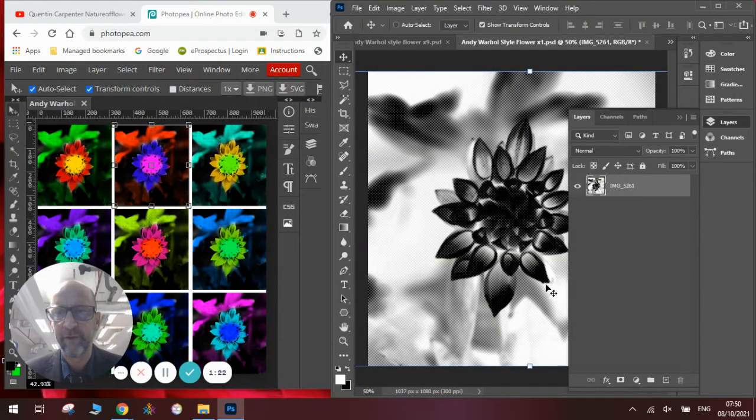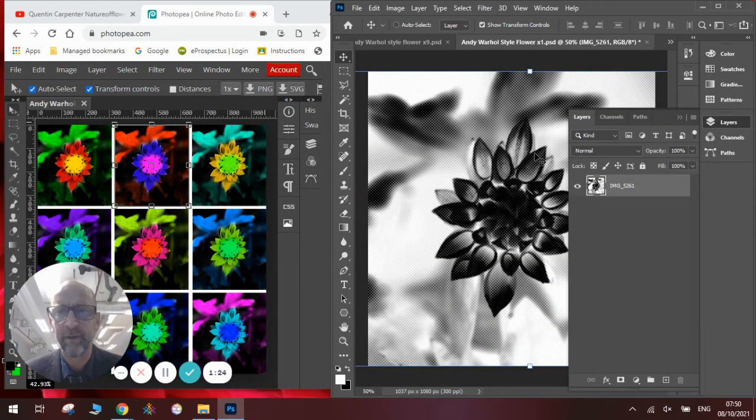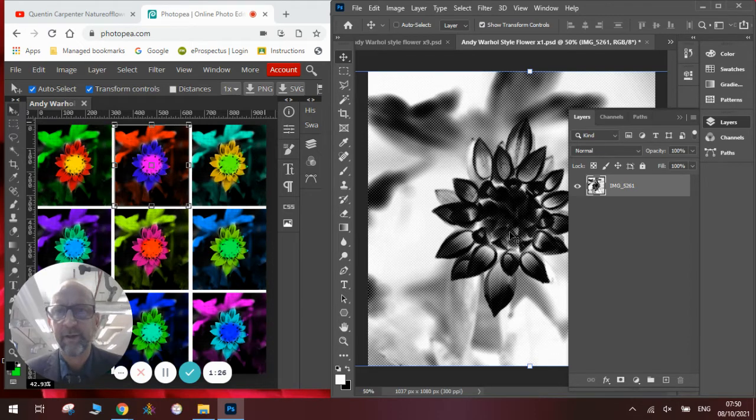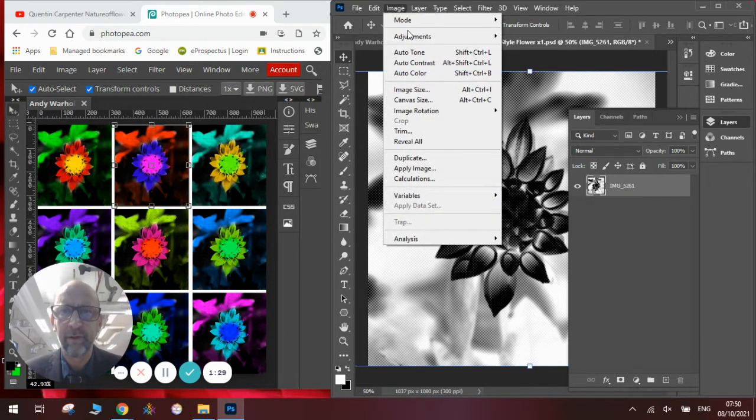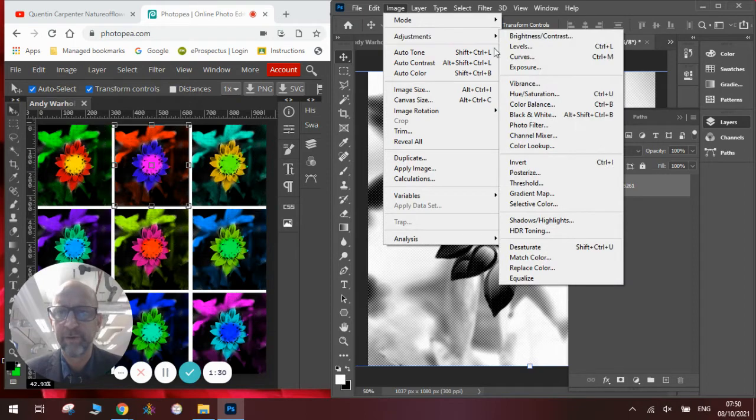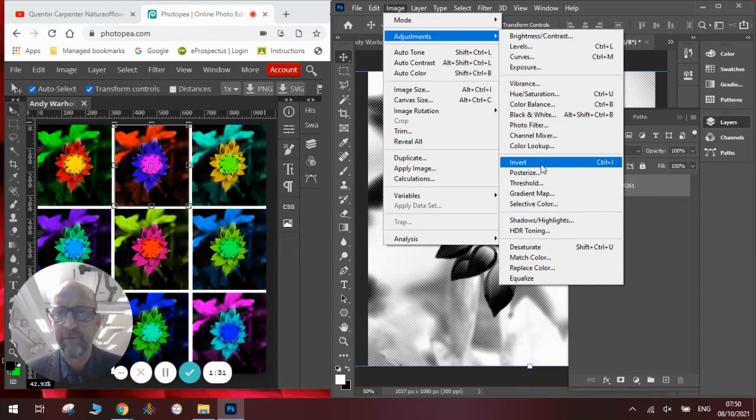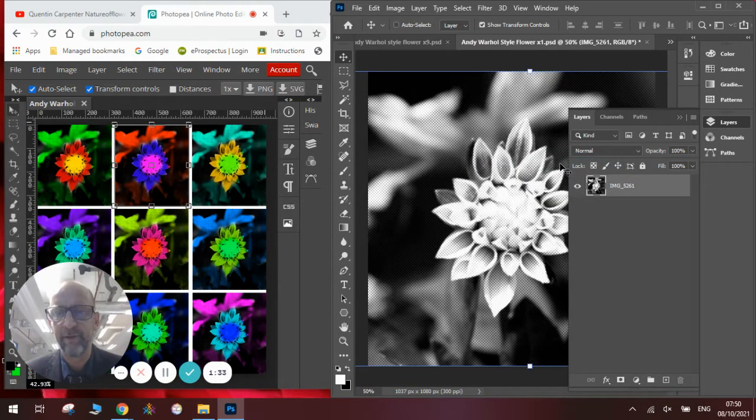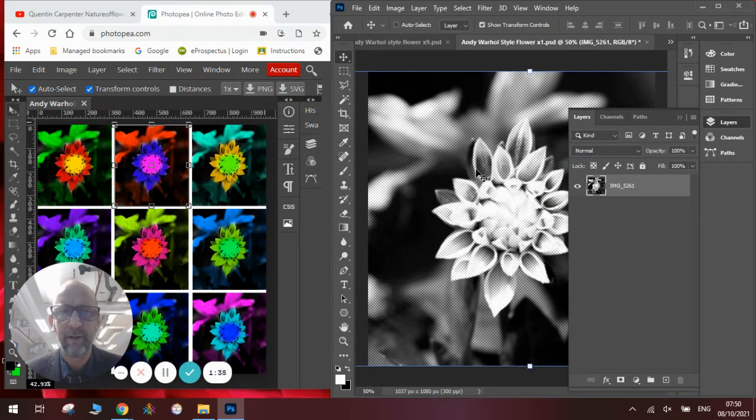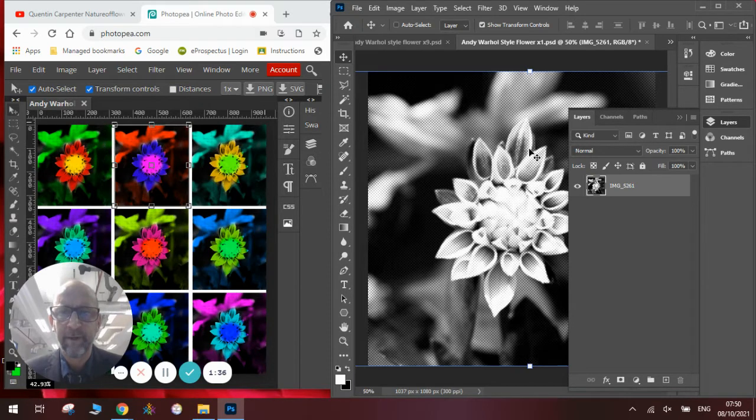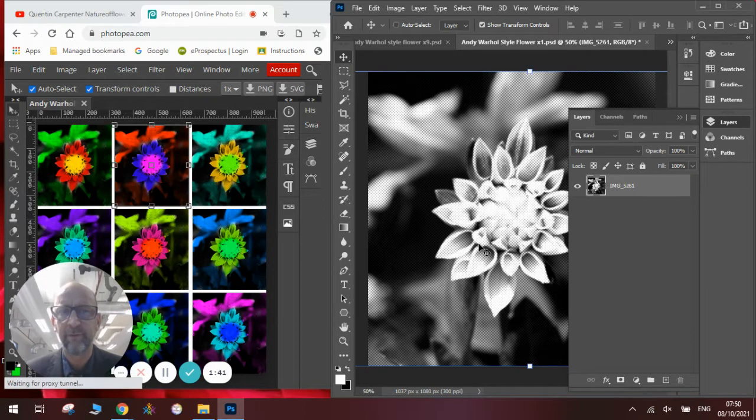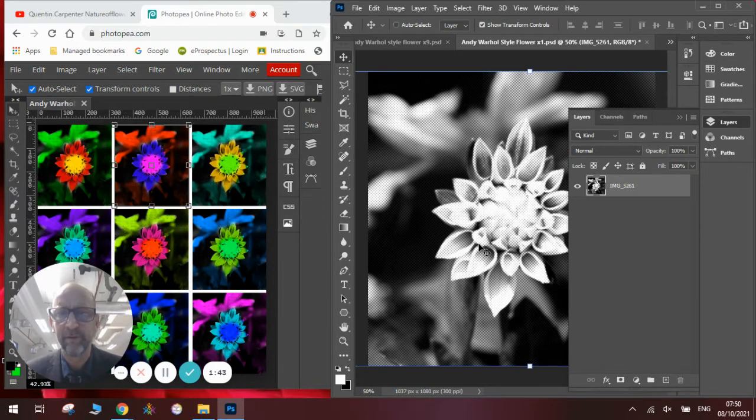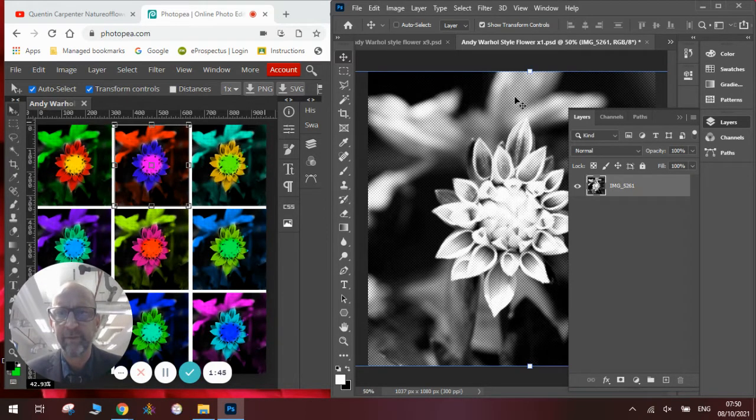Once we're happy with how that looks we click OK and we now need to invert it so that the light bits go dark and the dark bits go light. So to do that we go to image adjustments and we're looking for the word invert and we invert it there and you can now see we've got the pattern and the picture of the flower ready to add the colour. Obviously Andy Warhol was a screen printer and he used to screen print things so he'd do it in a similar way and this would be the holes from the screen printer.